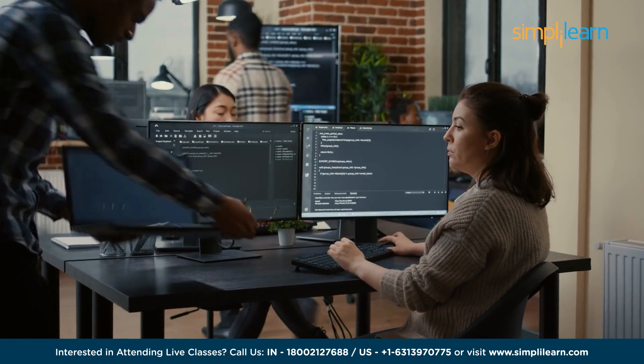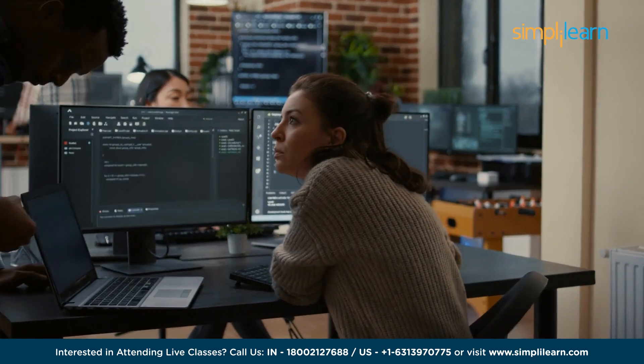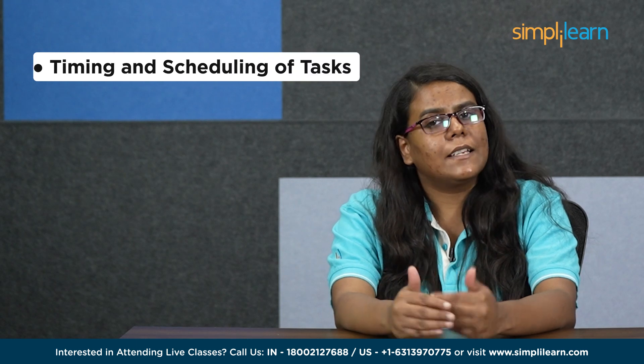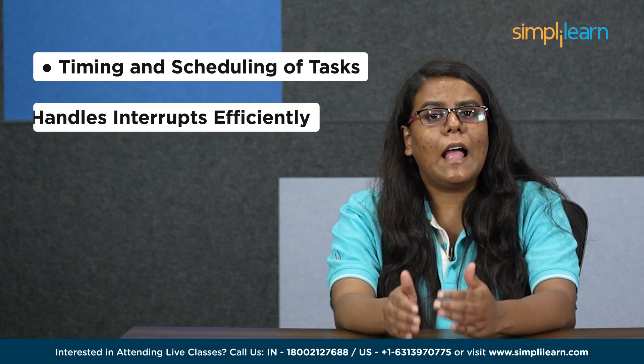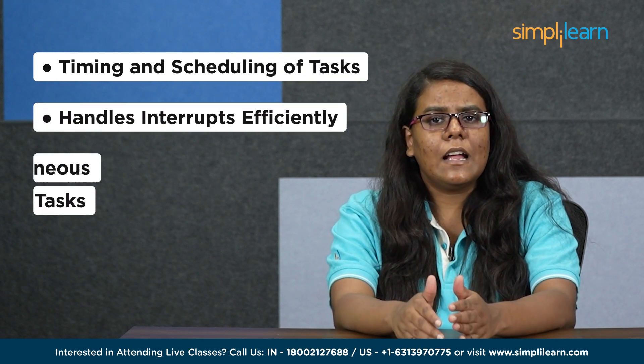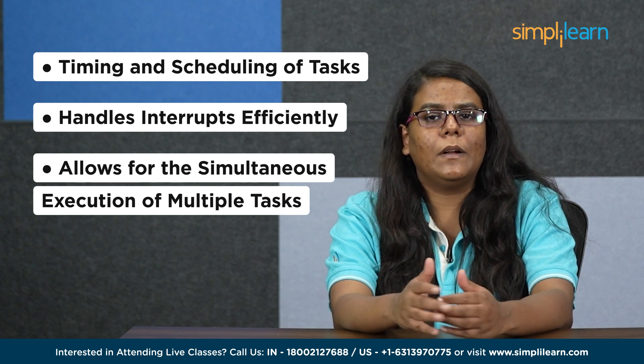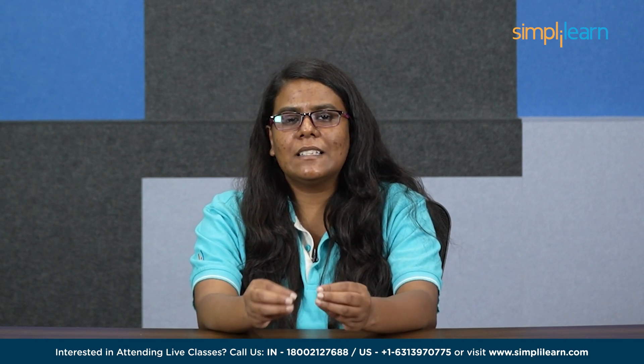In summary, an RTOS is a specialized operating system designed for real-time systems that require timely and predictable responses to inputs and events. It offers precise control over timing and scheduling, handles interrupts efficiently, and allows for the simultaneous execution of multiple tasks, making it ideal for applications from automation to robotics.